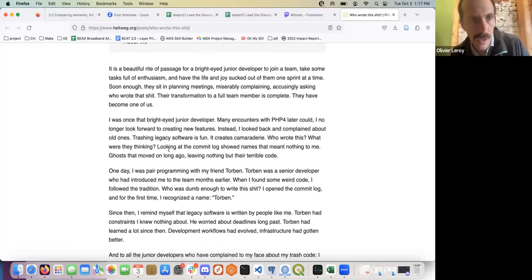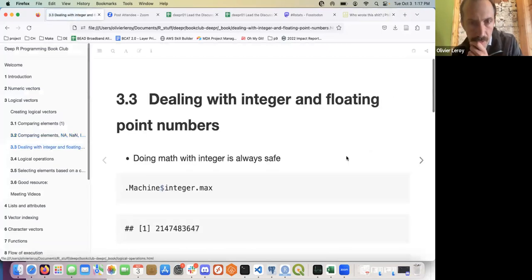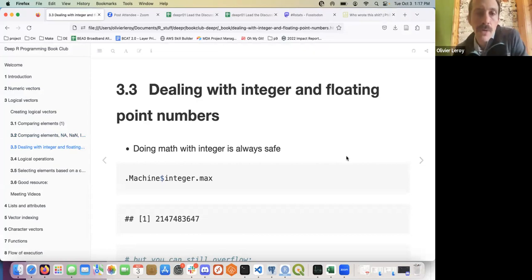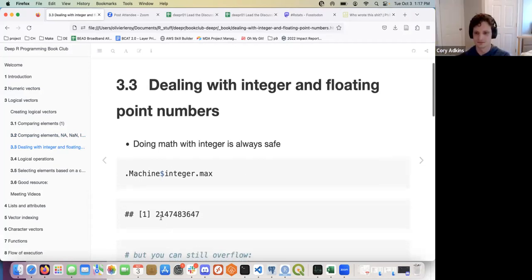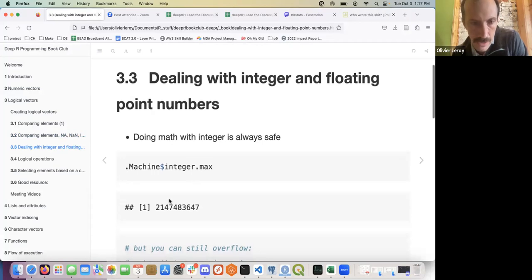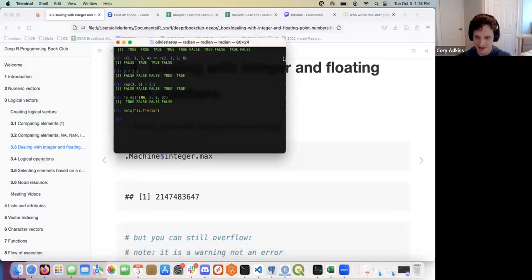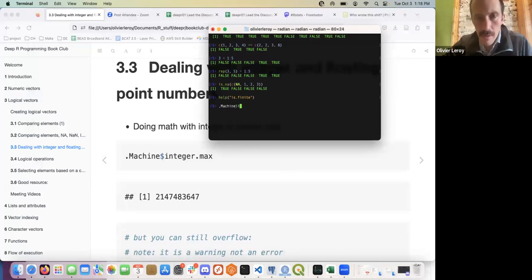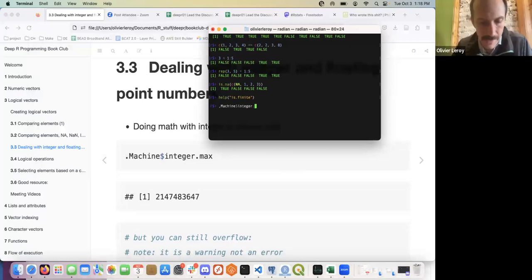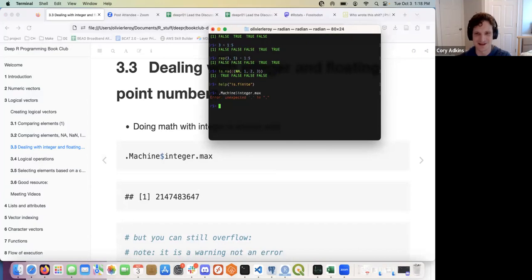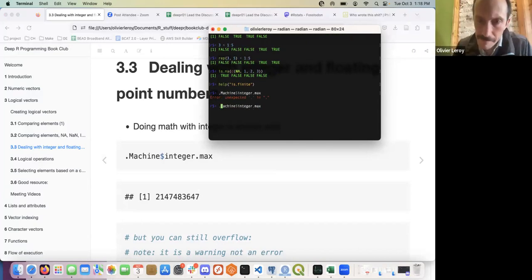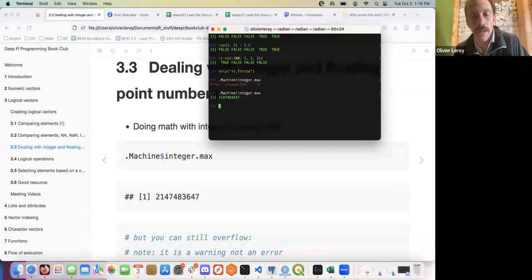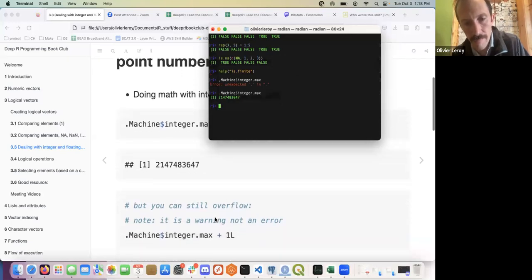Dealing with integer and floating point numbers — doing math with integers is generally safe. The max integer value on my machine is about two billion something, and it should be the same on your machine if you have similar architecture. You can still cause an overflow. Overflow happens because of the way values are stored in bytes — every architecture can store them differently and the language needs to target each one.